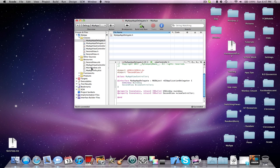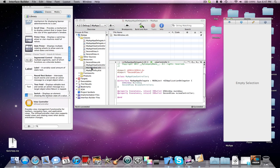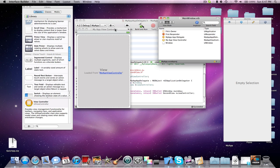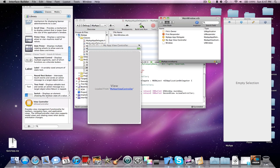And then go into your main window XIB. And then you're going to see the warning here.